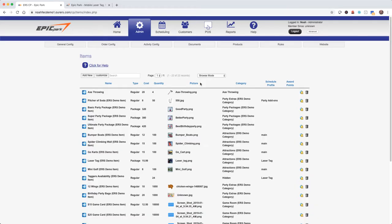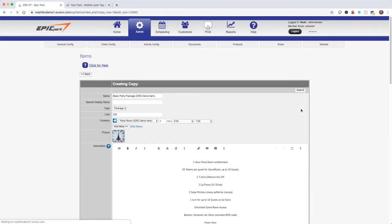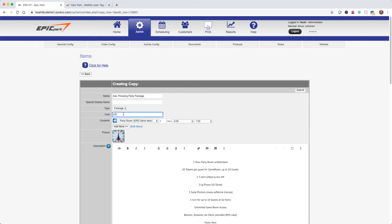Alright so let's go ahead and create an axe throwing party package. I'm going to make it easy on myself by copying the basic party package to start with. So first I'm going to update the name. The item is already specified as a package. I'm going to update the cost. And now let's update the contents.